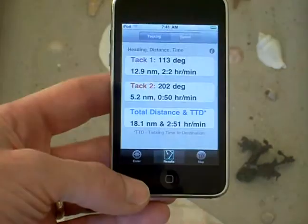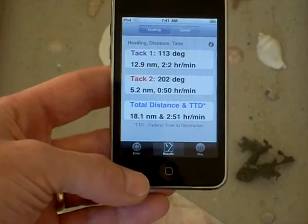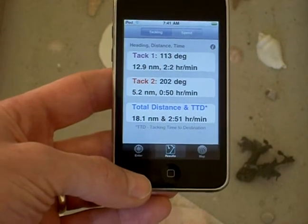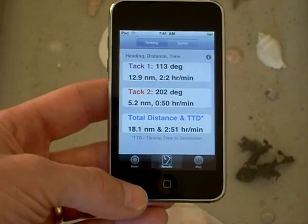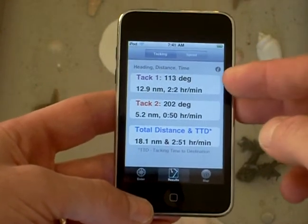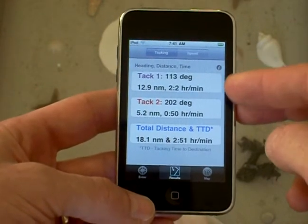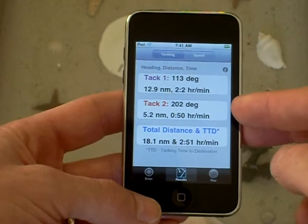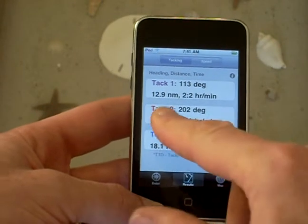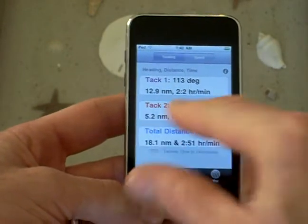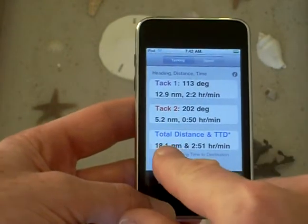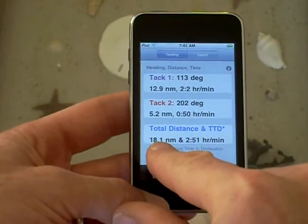If I go to the results it will also show me information in numerical form — the two angles for tack 1 and tack 2, and the distances involved in tack 1 and tack 2, as well as the total distance that you're going to sail.